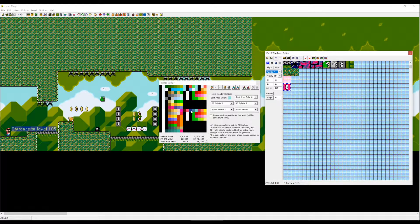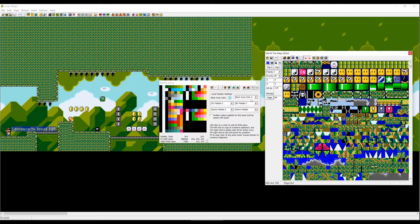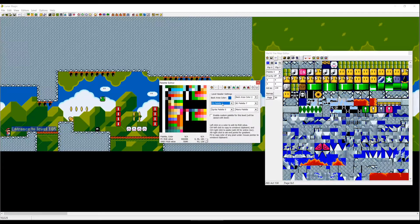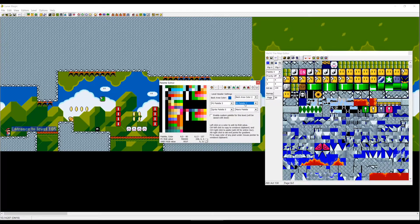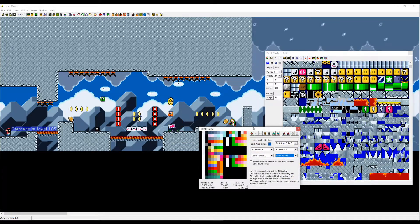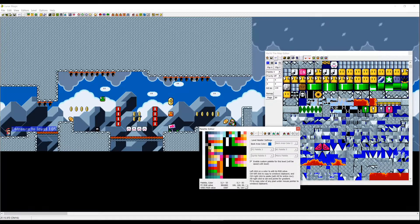There are many options here. You can change the back area color — for example I like this blue. You can change the foreground palette — we want the castle one — and change the background color. But that's not all: you can change every individual color. Before doing that, I recommend enabling custom palette for this level, because if you don't, saving will change the palette globally for any level sharing the same foreground palette 3.